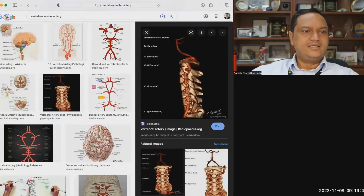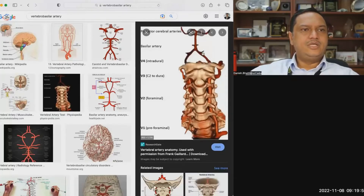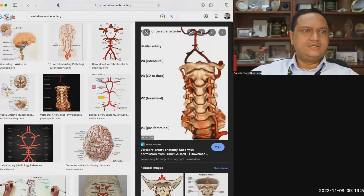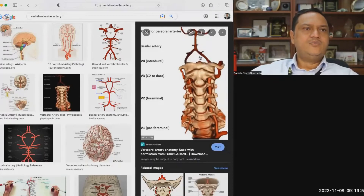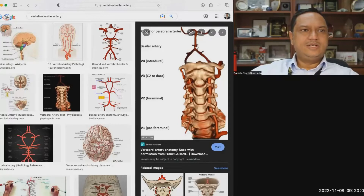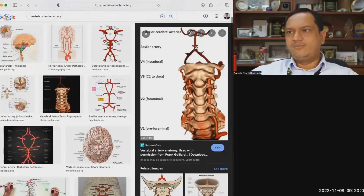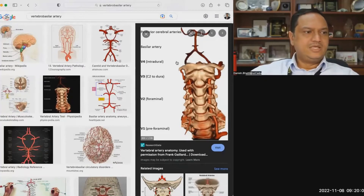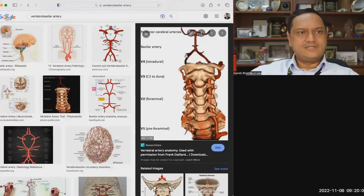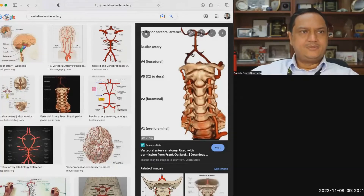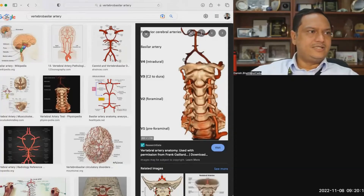After entering, the vertebral arteries gradually come together to join each other and create a single artery called the basilar artery. Exactly where they join varies from person to person. They can and often do give off blood vessels before they join, sitting right on the brainstem.